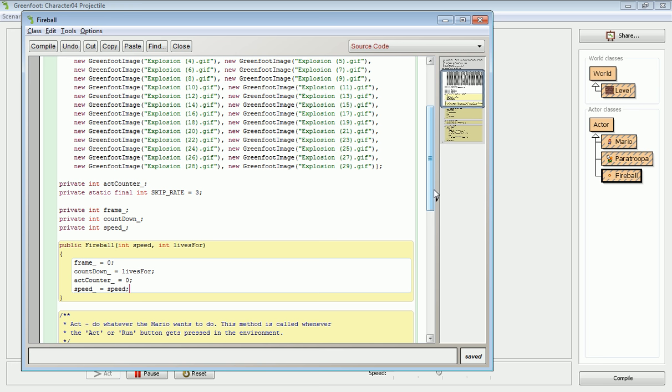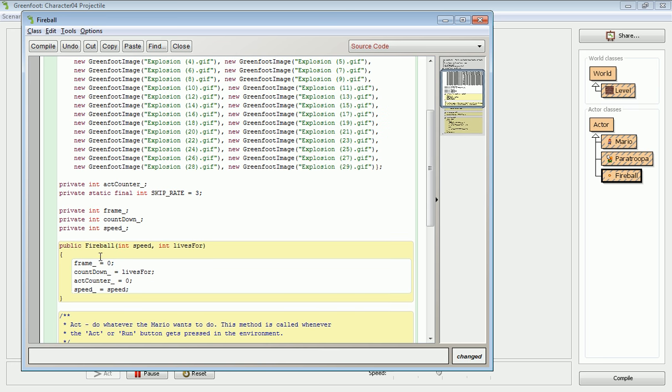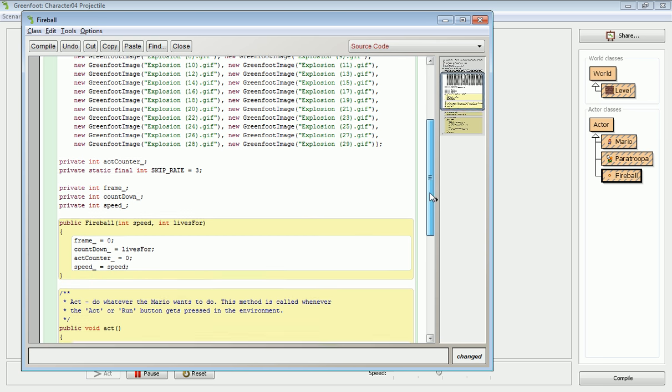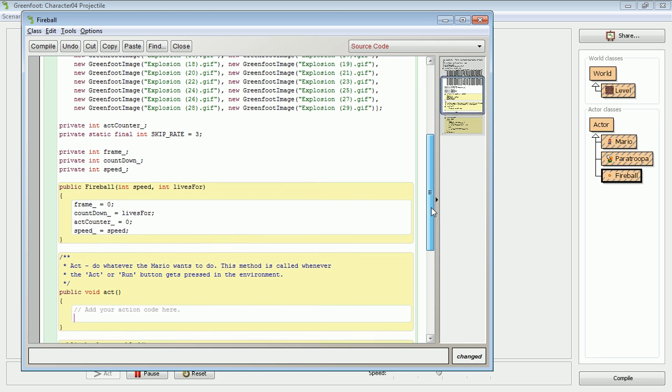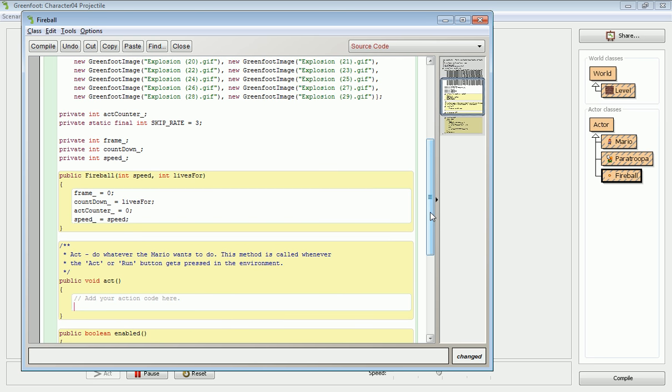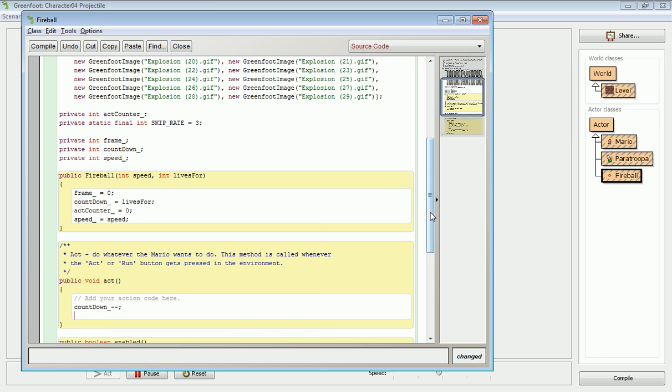So let's talk about how this countdown is going to change the way a fireball acts. That's the first most obvious thing we have to deal with, is that we actually need to decrement this countdown. And I want to keep track of what's going on, so I'm going to need an if statement.